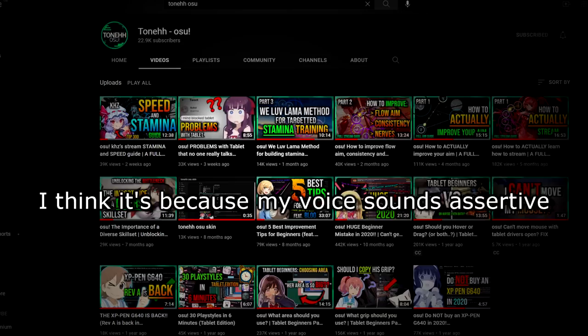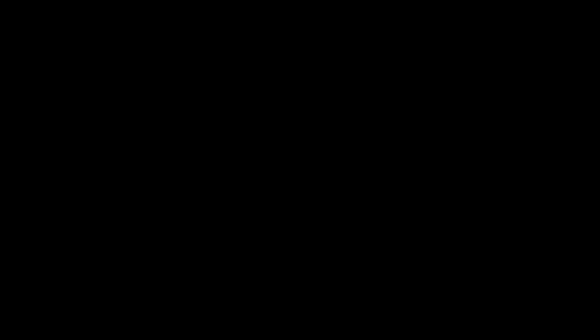Oh, sorry for interrupting again, just another quick but very important message. I've heard that a few people feel like my advice and videos are objective or absolute. I think it's because my voice sounds assertive, so I'm really sorry that my videos sound that way. Please don't feel like I'm forcing you to do something. You're free to do whatever you want in osu.